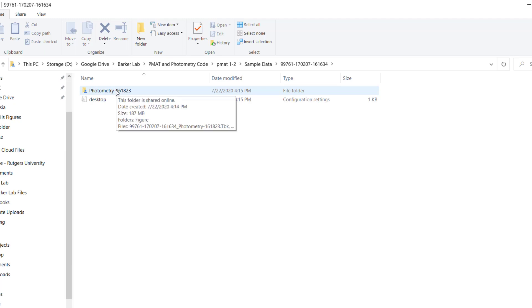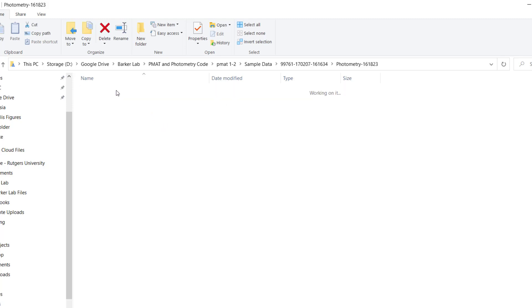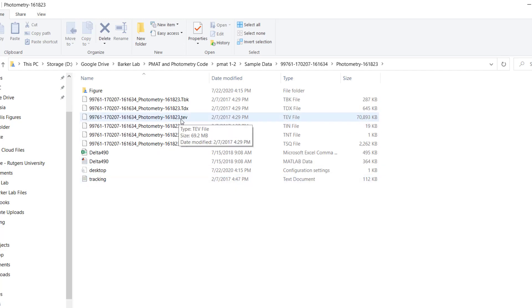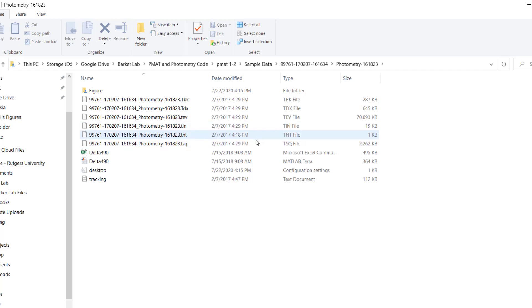If you've been using the system for a while you're probably familiar with this but the important thing is that the final folder containing your data is going to have a set of files that are fairly easy to recognize. The one that I always use is either this .tev file or this .tsq file. So these are the two primary files that contain the data that's been recorded using the Tucker Davis technologies platform.